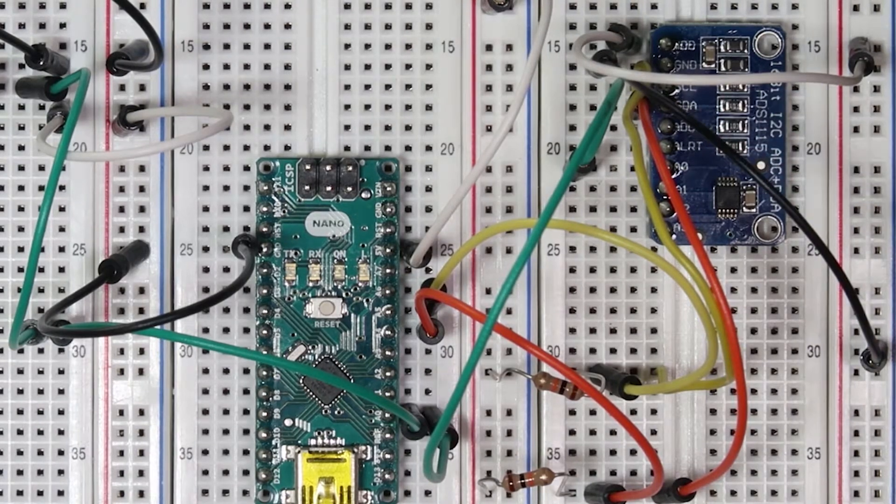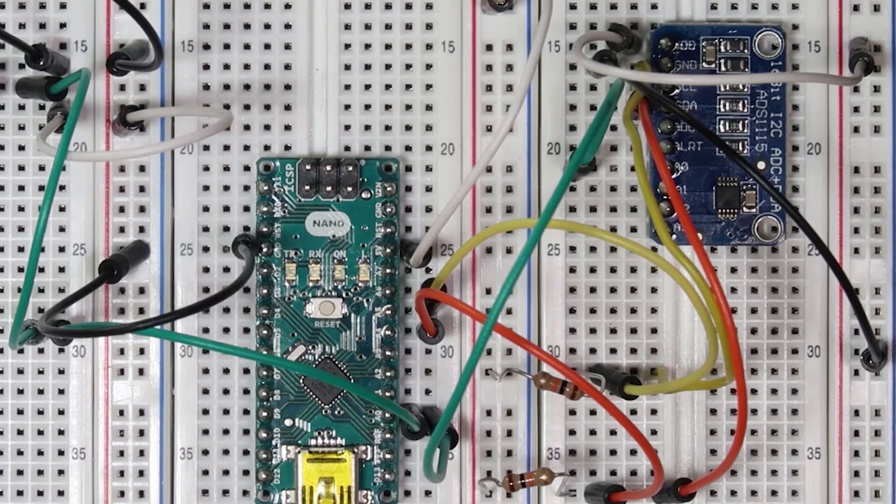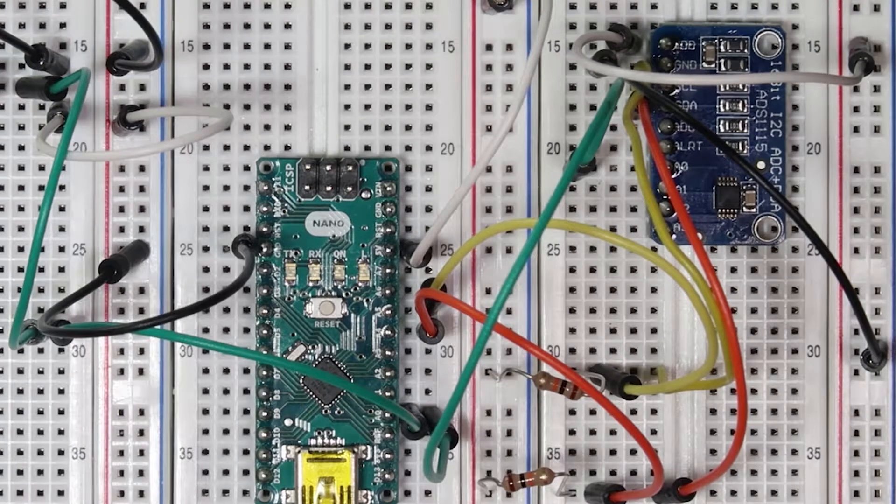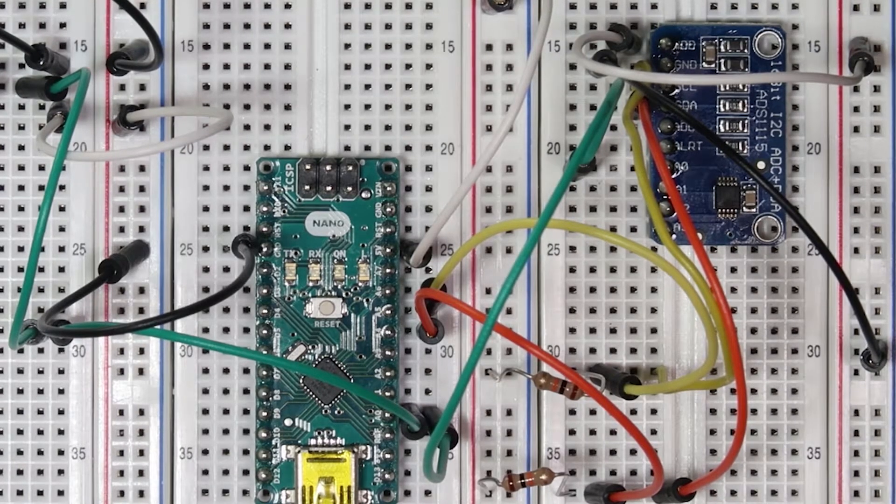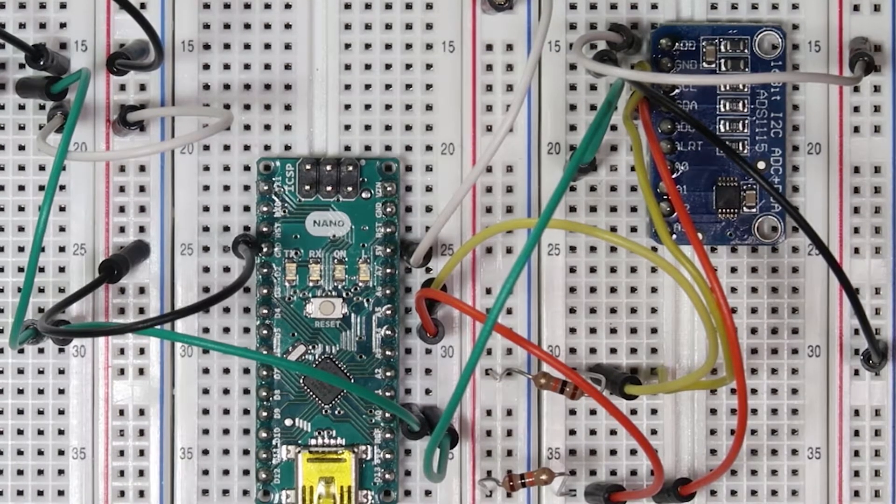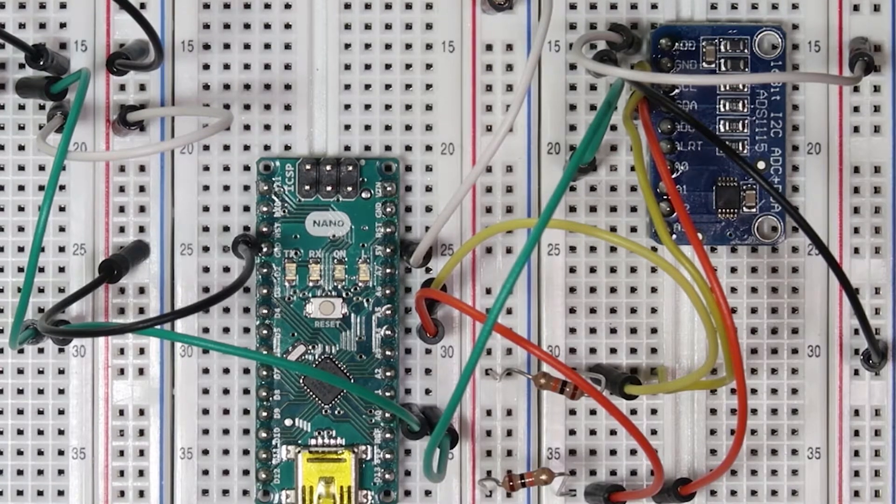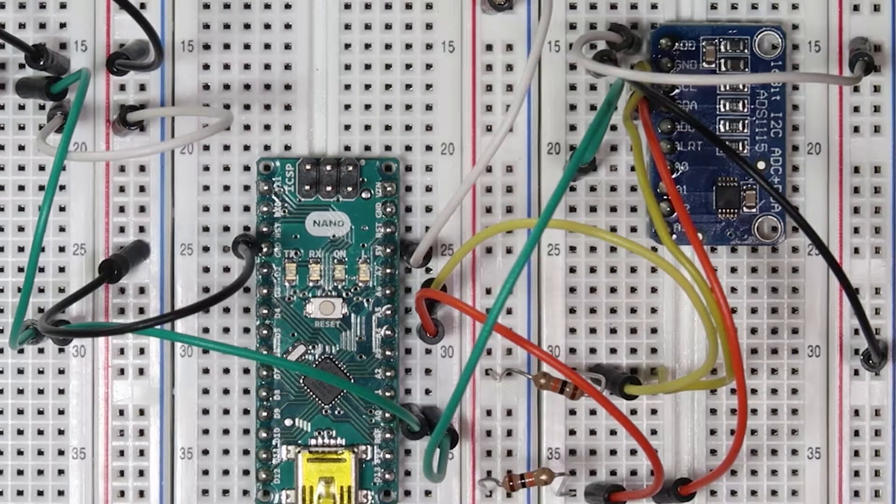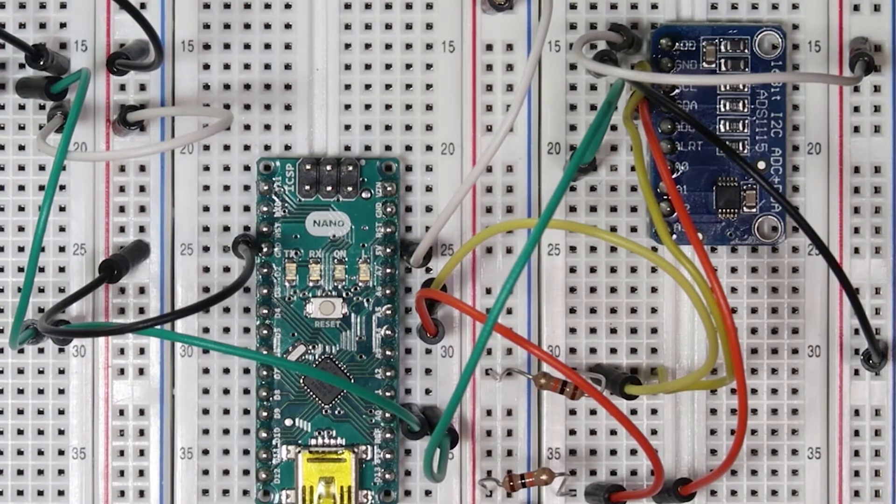We connected SCL to the clock to A5 on the Arduino through the yellow wires, and SDA through the orange wires to A4 on the Arduino.